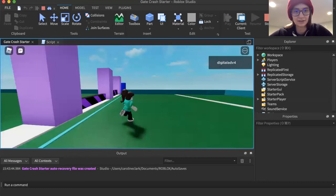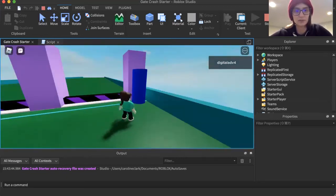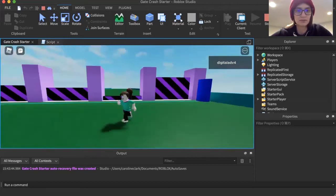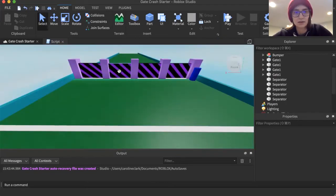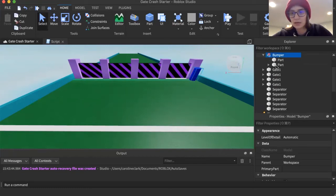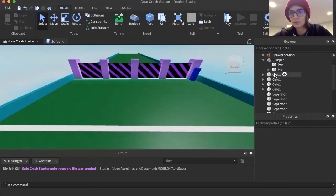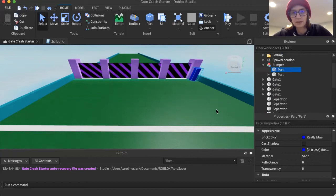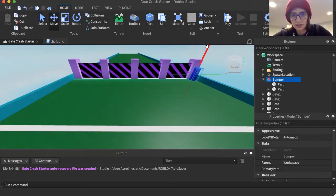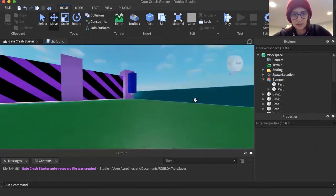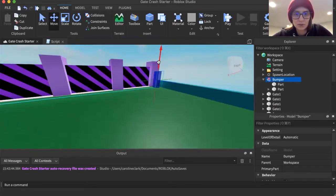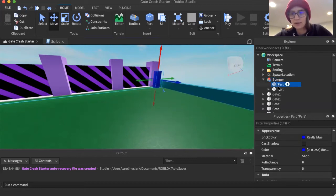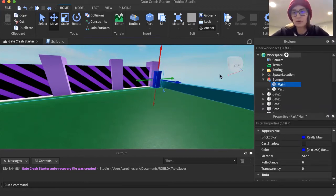Now let's work on our bumper. The code will be fairly similar, except we're going to have it move side to side rather than up and down. I'll hit stop and go to my bumper. Right now I have it as a model with a blue part and a little post underneath, but it's more complicated to get a whole model to move as one, so today we're just going to move the blue part. I'll rename it 'main' — that's the part we'll add our script to.